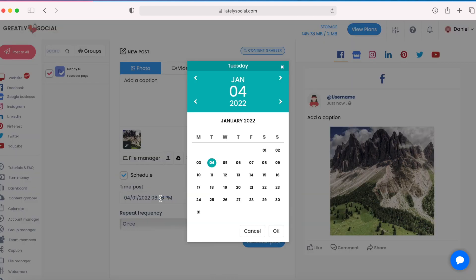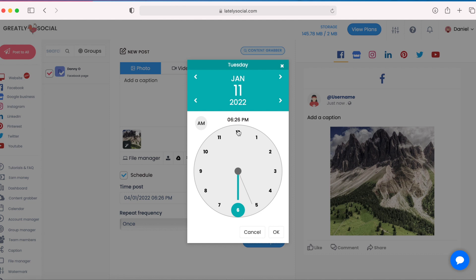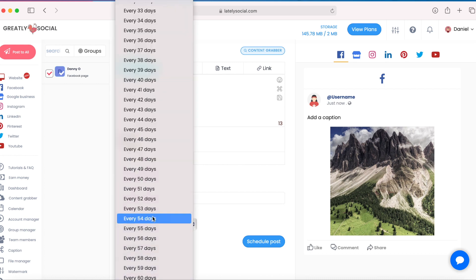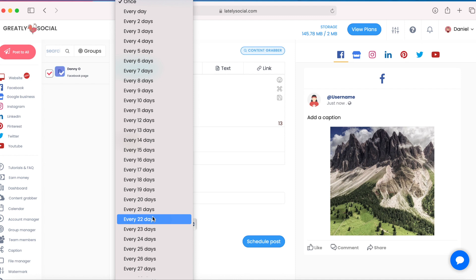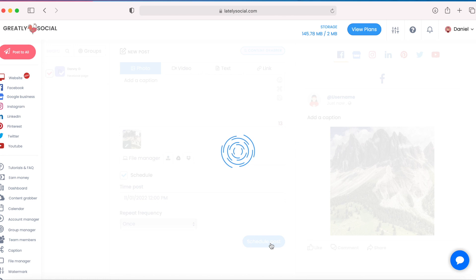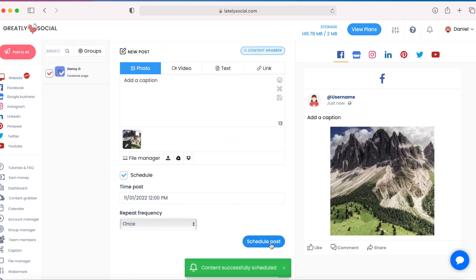And then you'll have a couple different options under the time post section. You can just click that and this calendar will pop up where you can choose the date and then the time you'd like this posted. So this is next week at noon. And I'm just going to leave this repeat frequency on once, but if you'd like to auto post this every X amount of days, you do have that option. But I'm just going to leave that for once for now, and then just click the scheduled post button. And I got a little notification that my post has been scheduled.